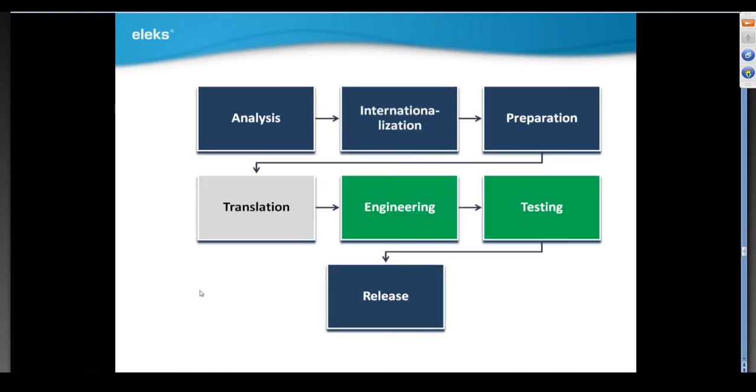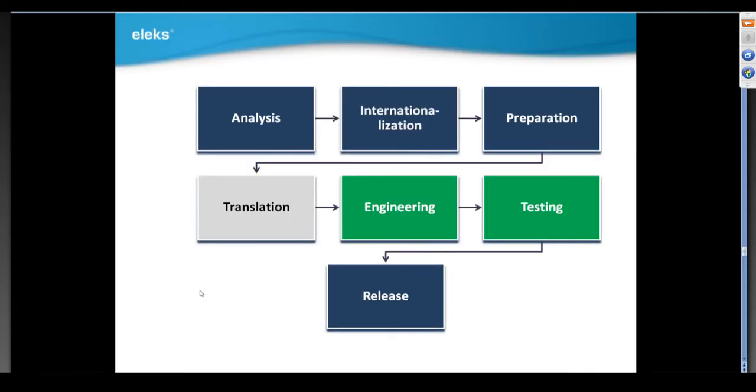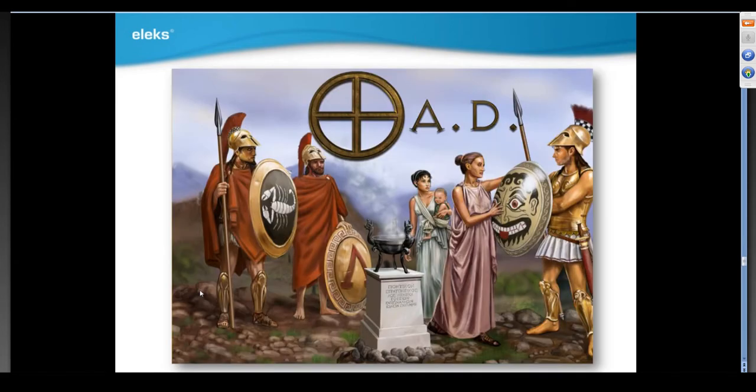At this point, we're moving to the second game to show the next stages of localization project. We're skipping the translation stage now as it's another huge topic that cannot be covered within one webinar. In this example, we'll focus generally on engineering work with localization and internationalization issues which can be found during the testing process after translation of game resources.